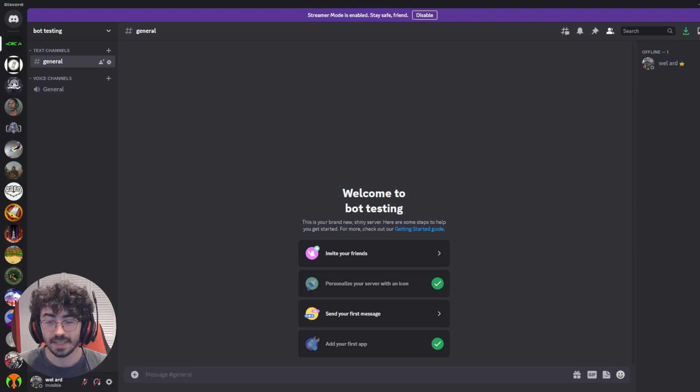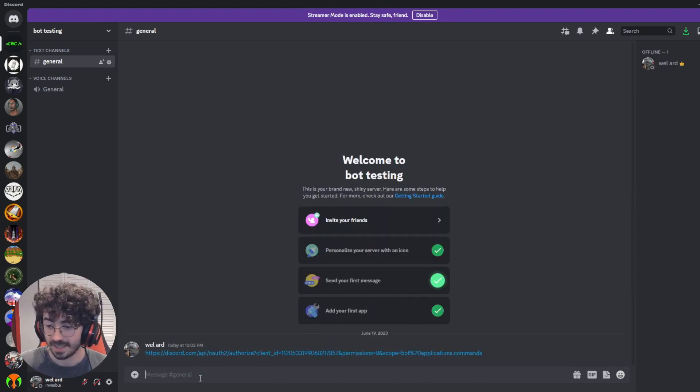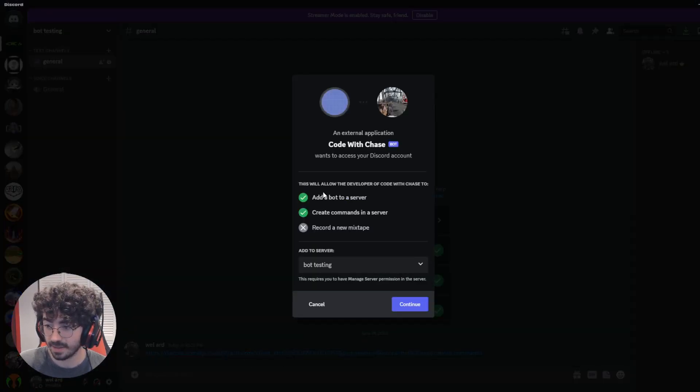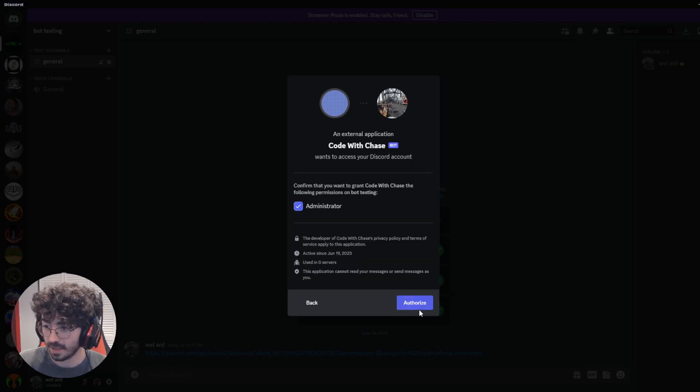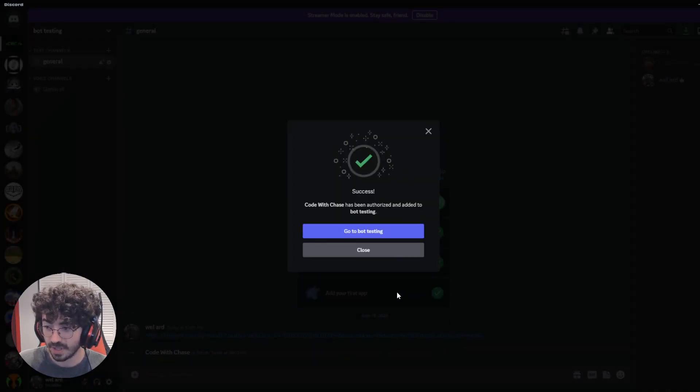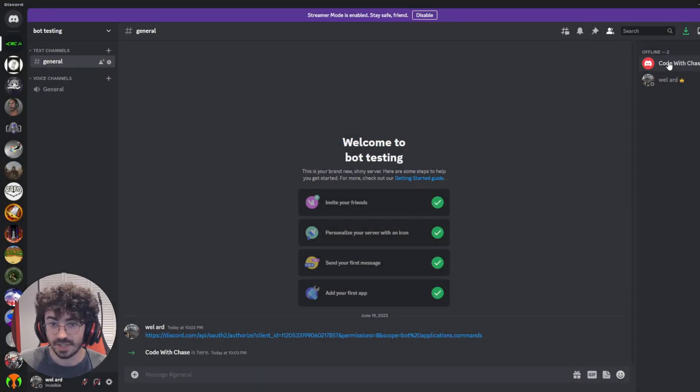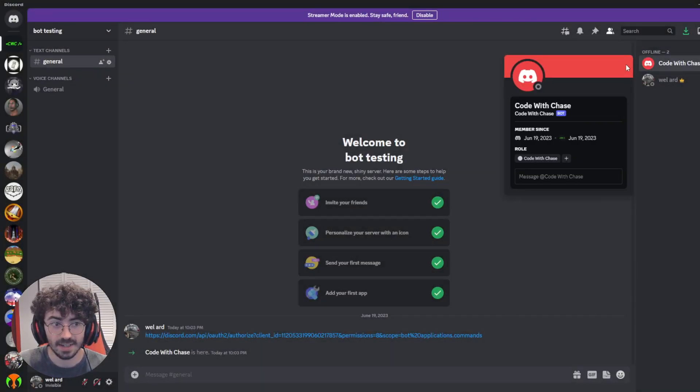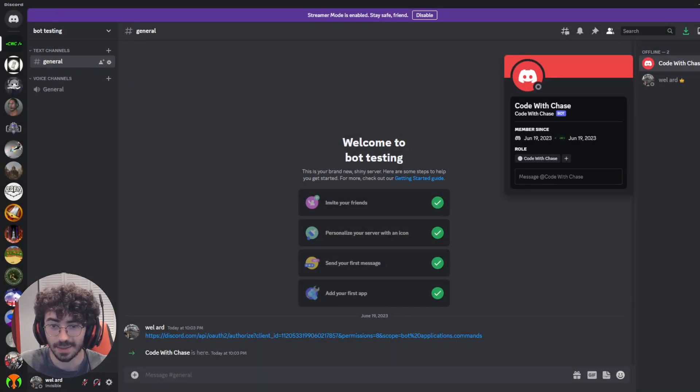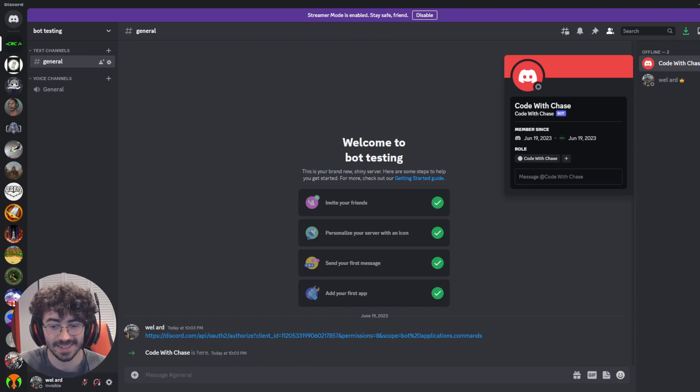Then move to the Discord server you'd like to add your bot to. Paste that link in. Click it. Authorize your bot to join. Go through the captchas. And there we go. As you can see, our CodeWithChase bot is here. Another thing you'll probably notice is that our bot is offline. We're going to fix that next.